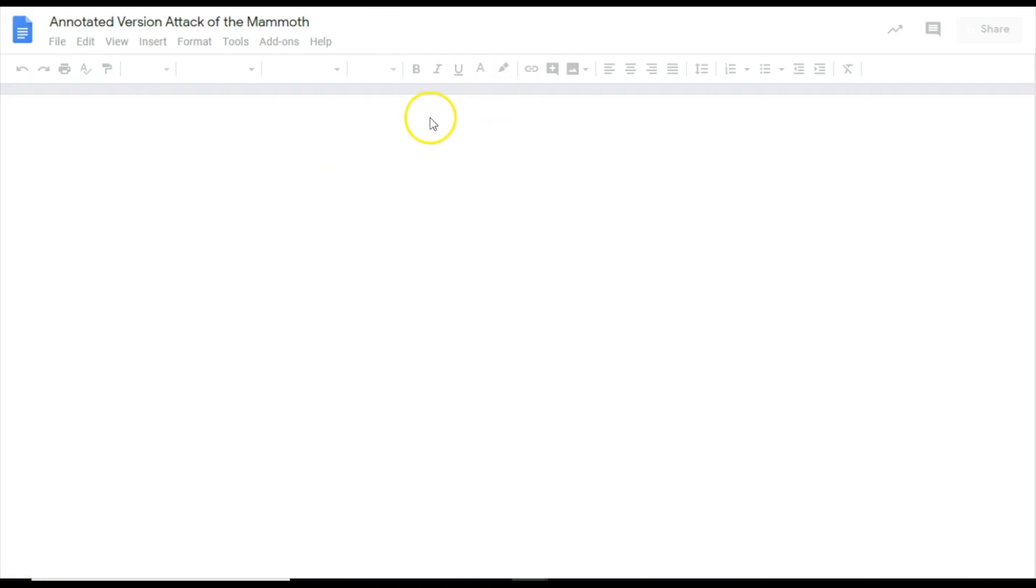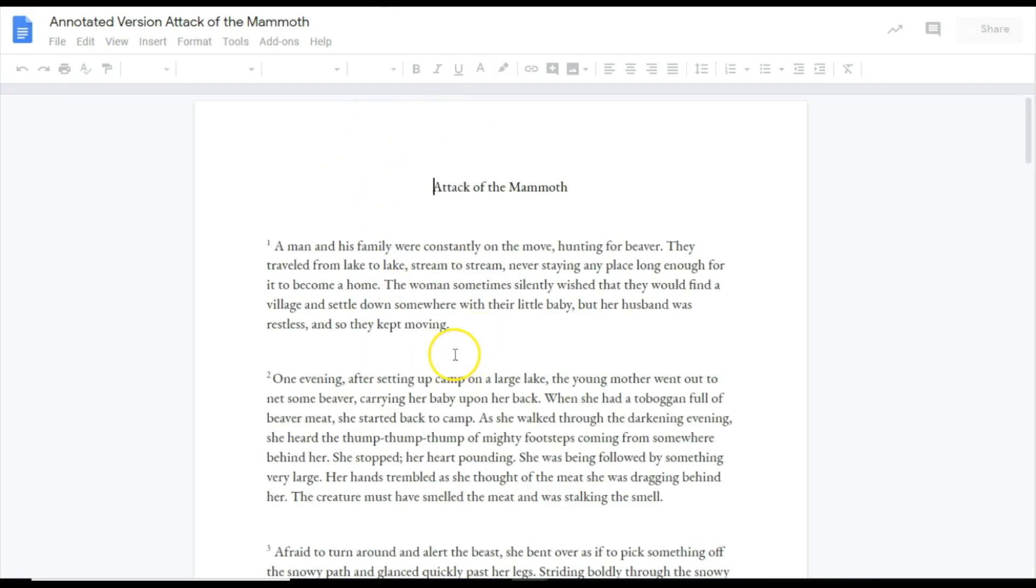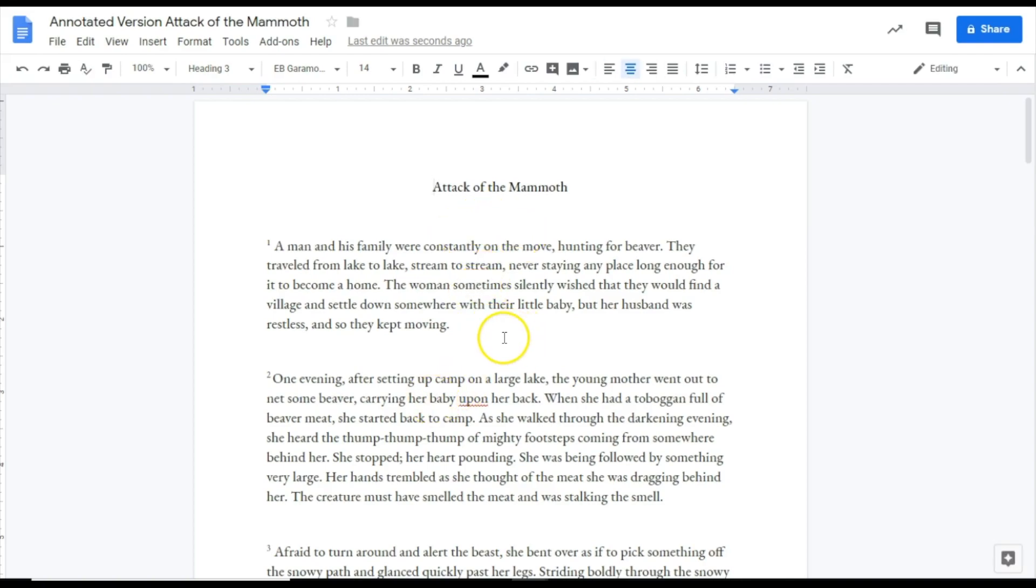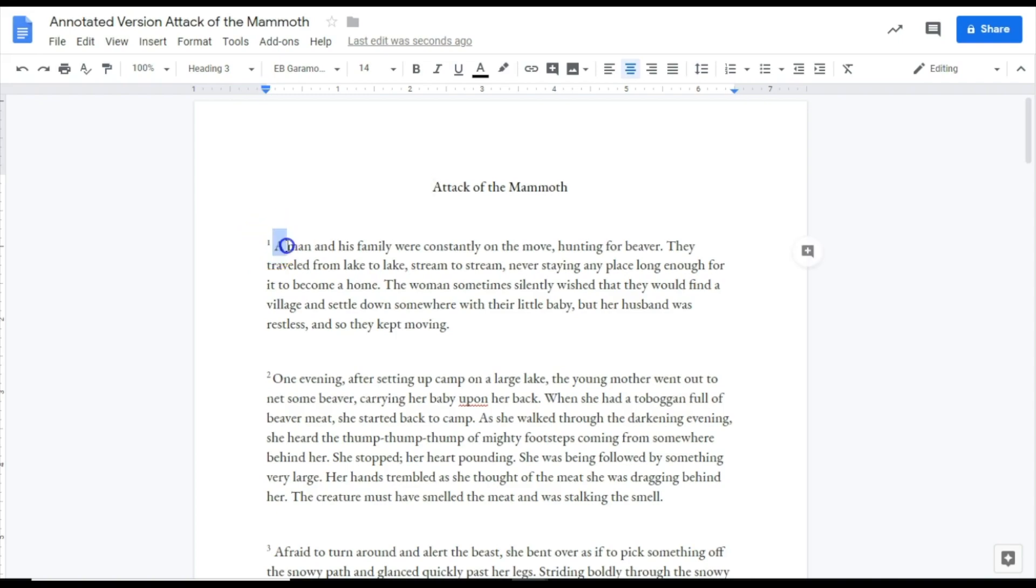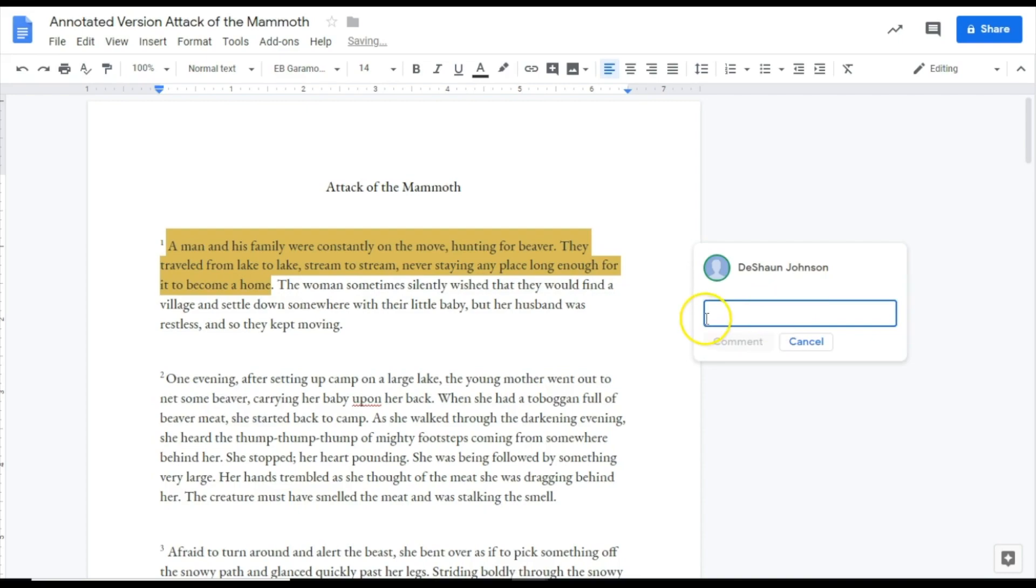An annotated version is the one that they're actually going to use in order to make the corrections and the annotations, the notes that you're looking for them to actually make. So from here the way that this will actually work let's go ahead and I'll show you the comments part. The way that they will actually leave a comment they would simply highlight a section that they would actually like to comment. They'll come over here and click the add a comment button.